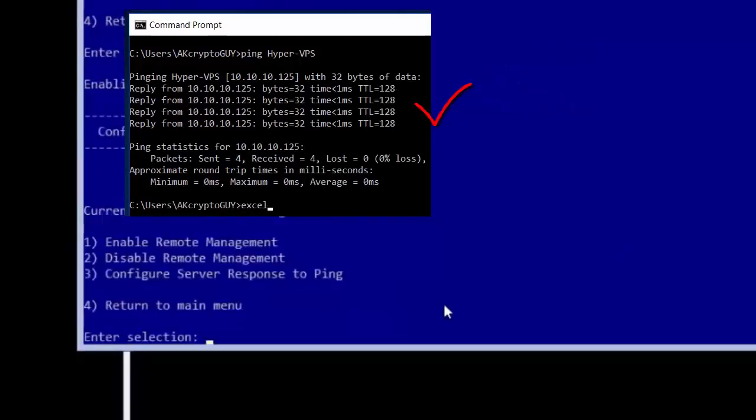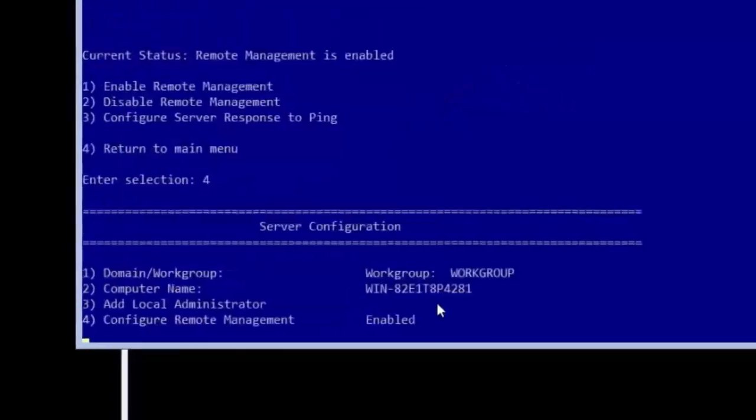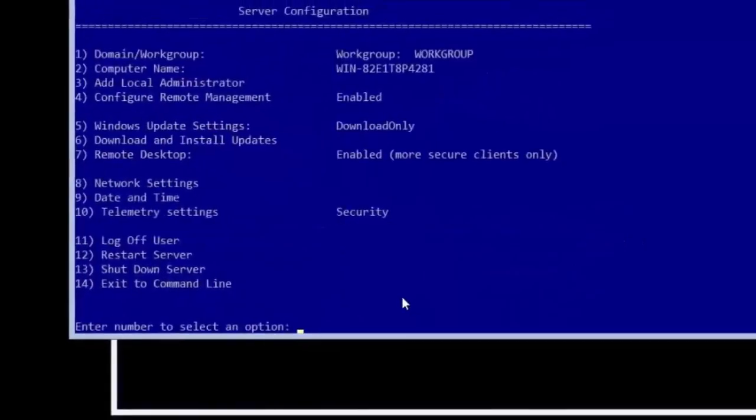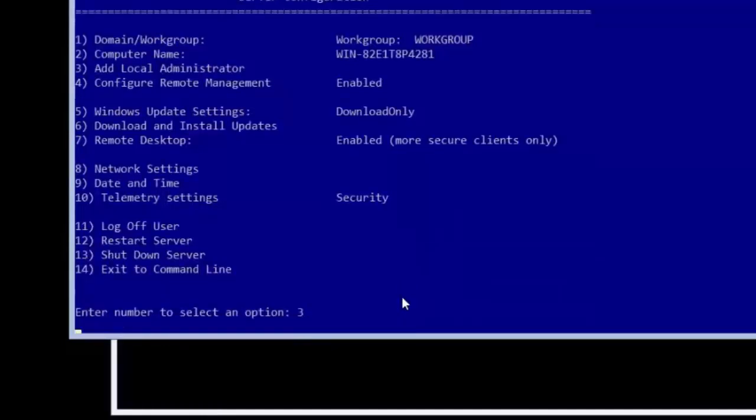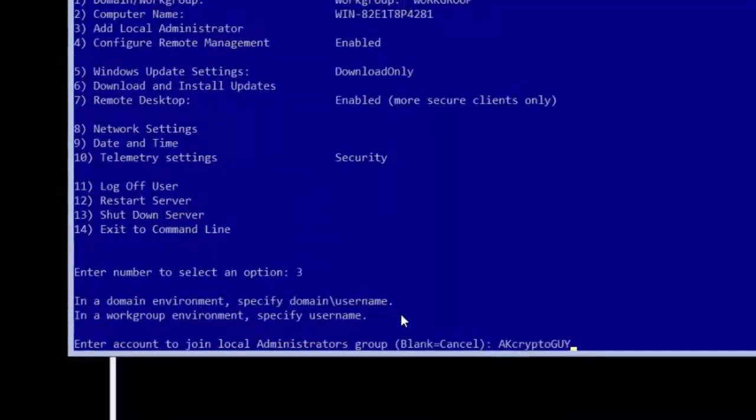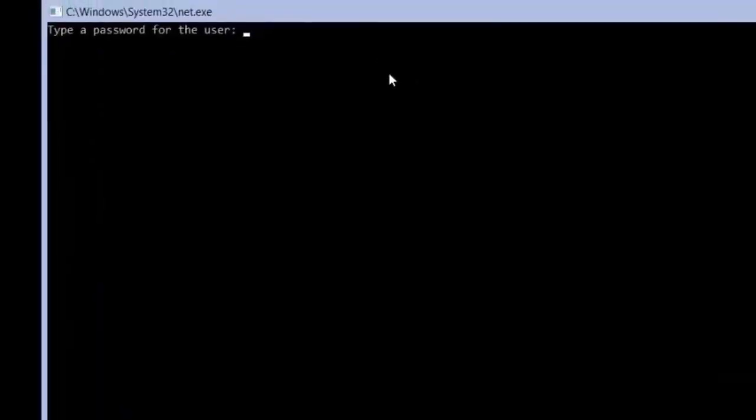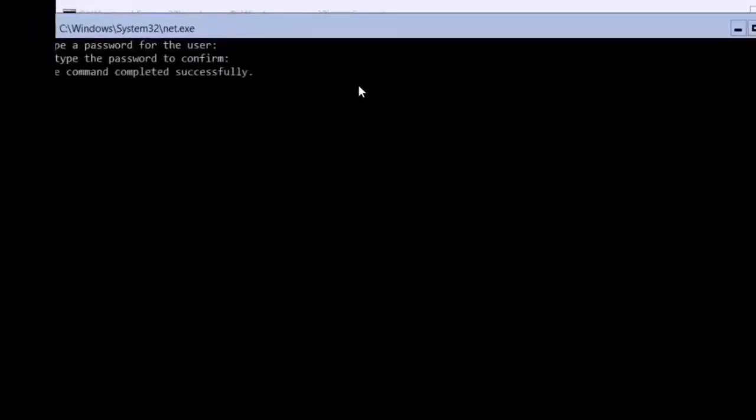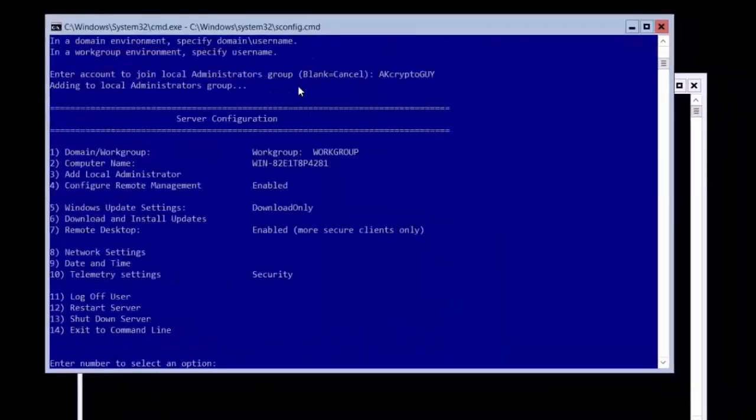Then type 4 to return to the main configuration page. At this point, let's add a new administrator account that we will use to remotely configure this server. Type 3 and press enter. Then type a name for the new user account and enter a password for the account by typing a password twice and pressing enter.